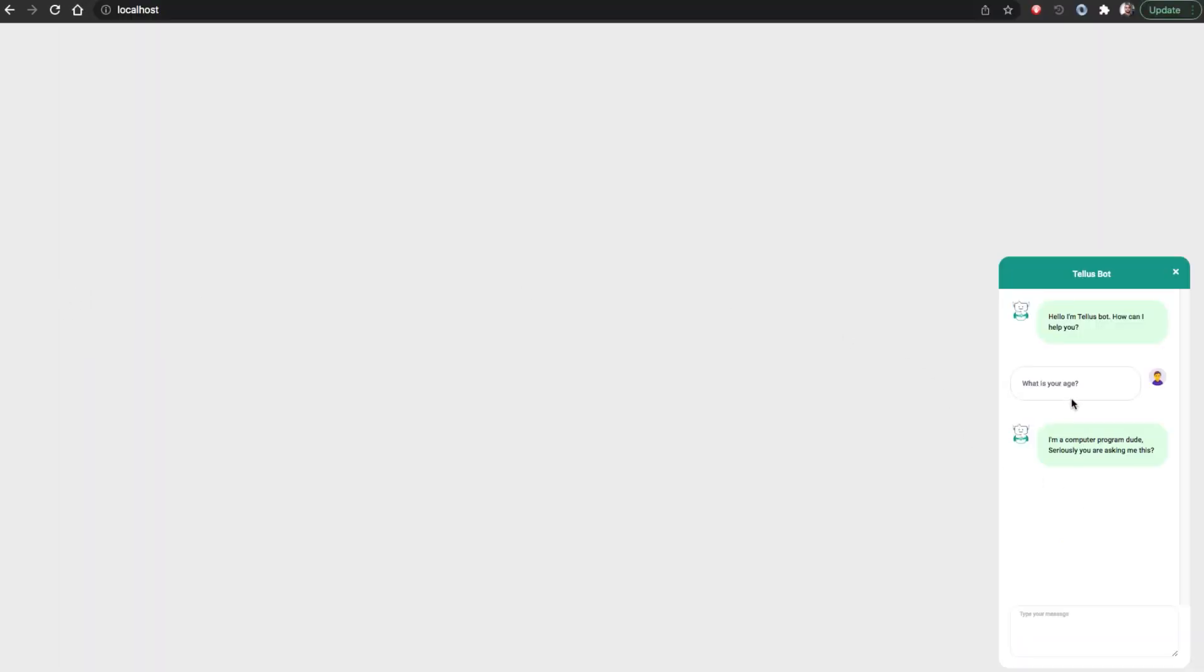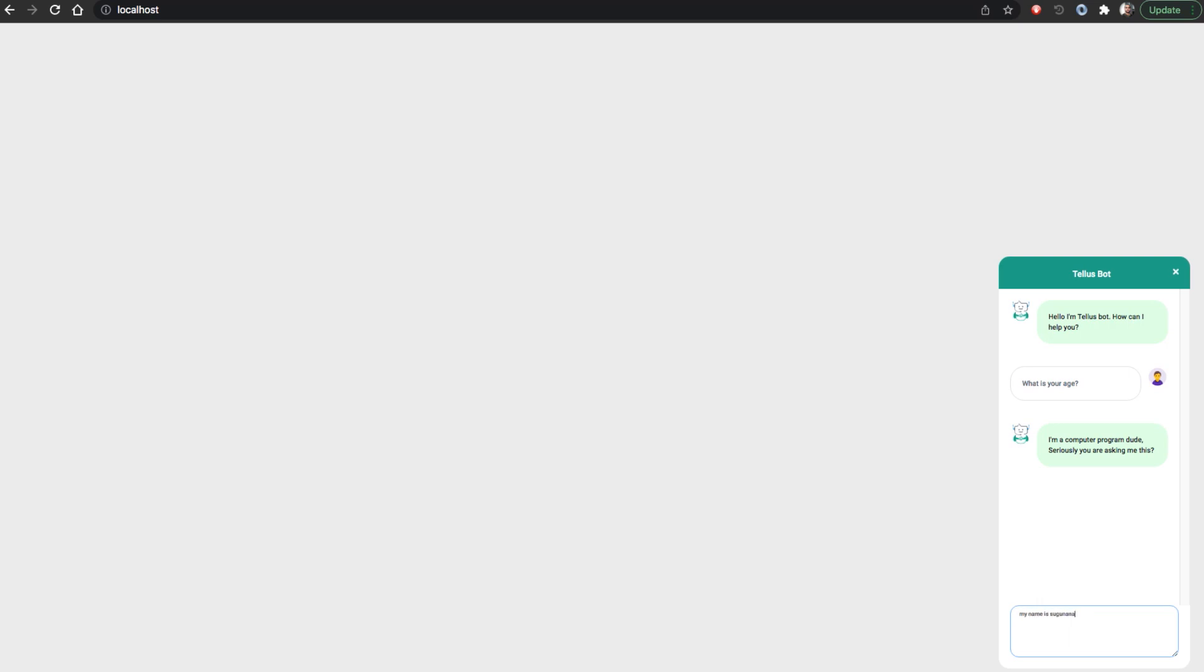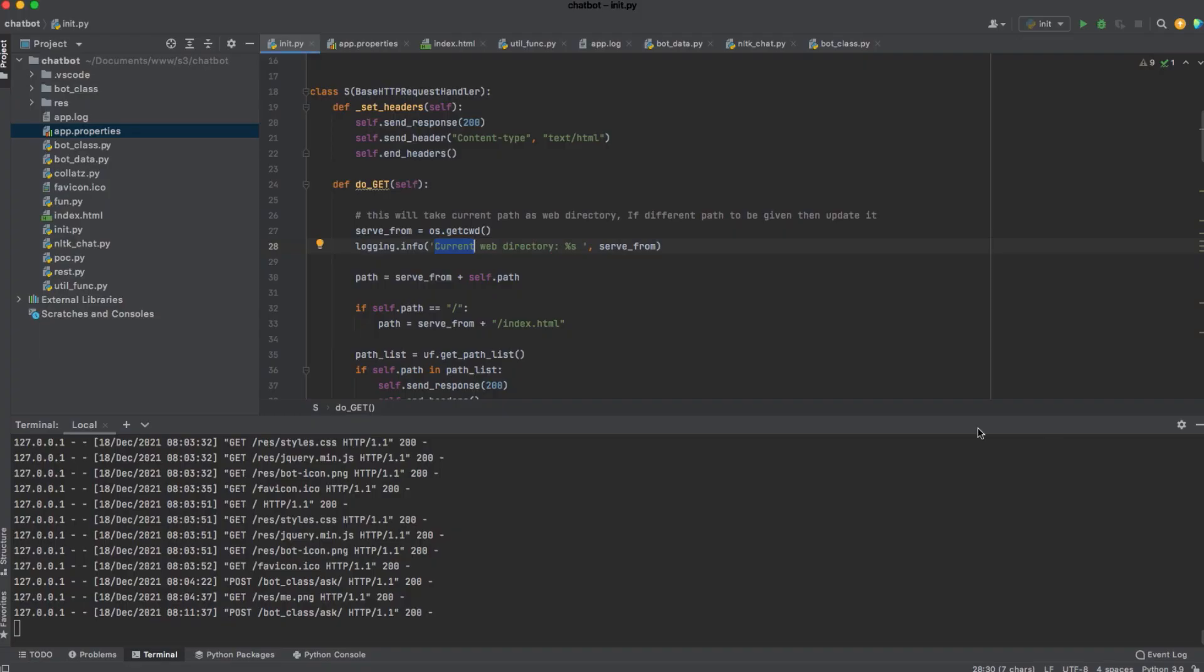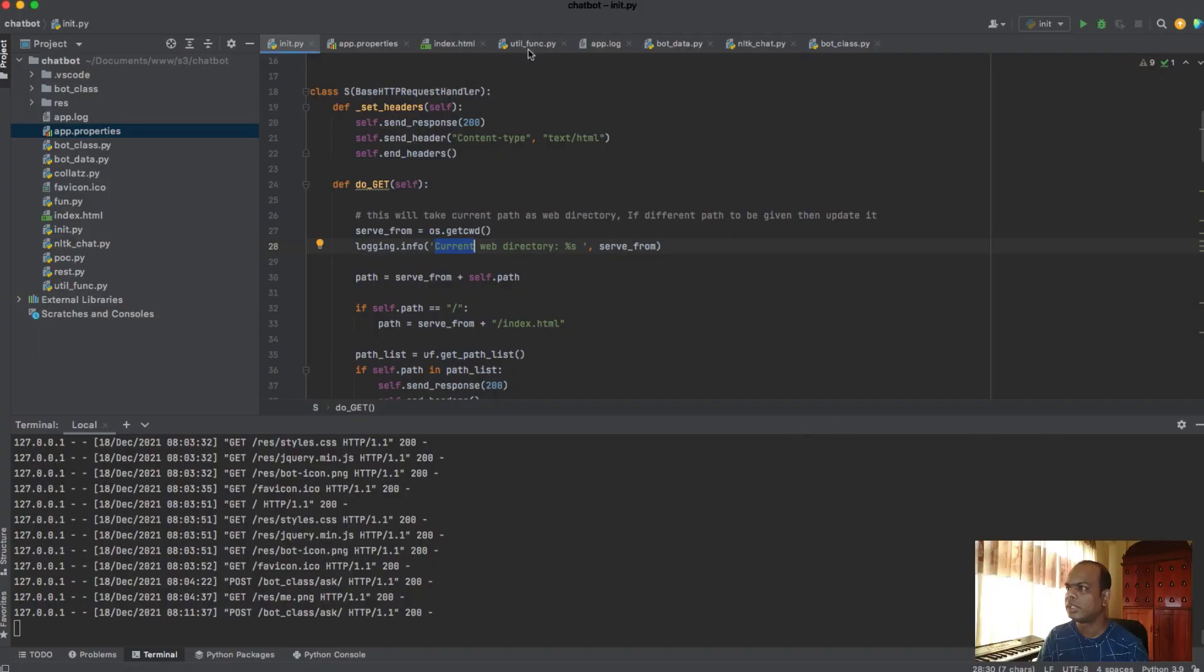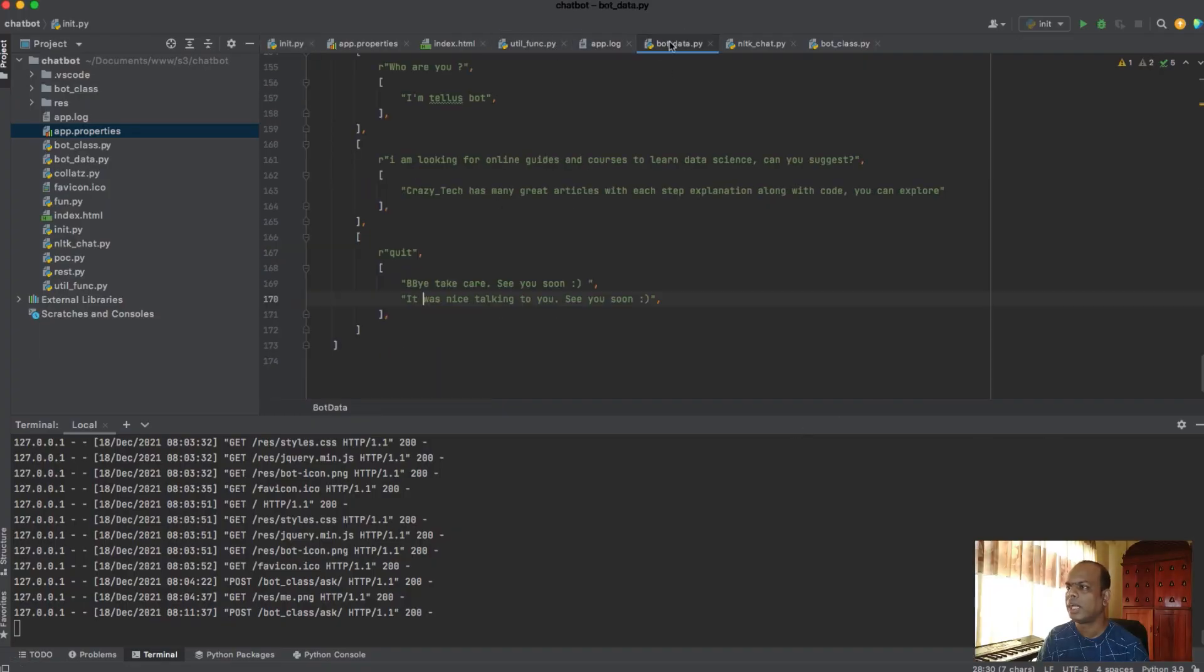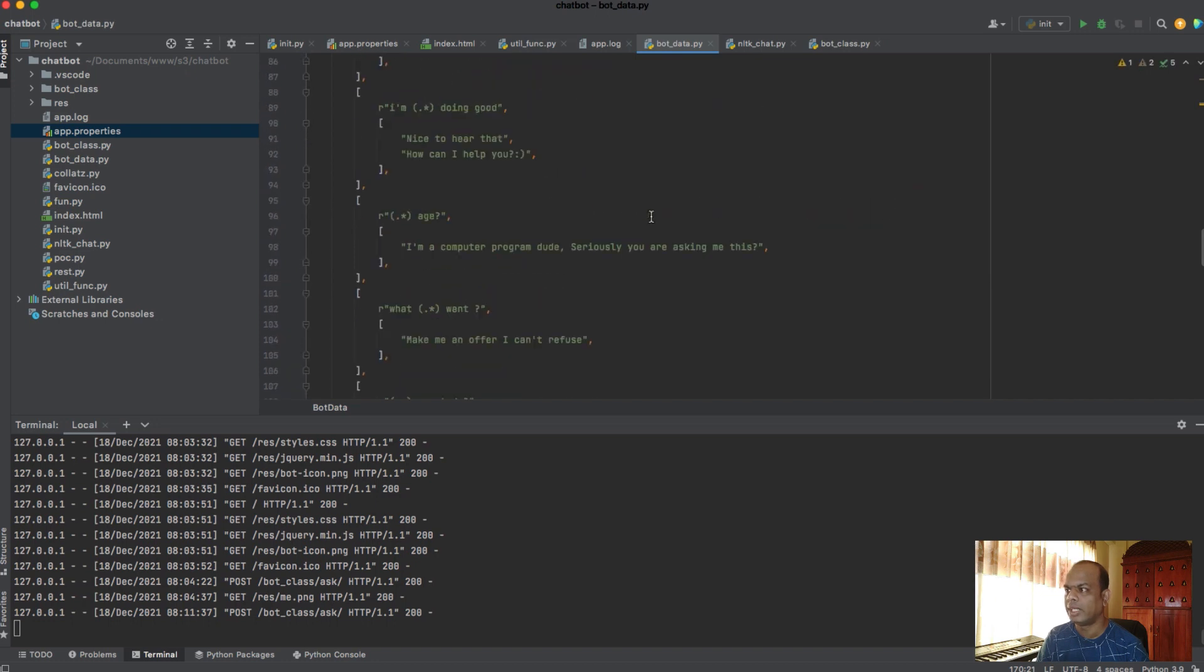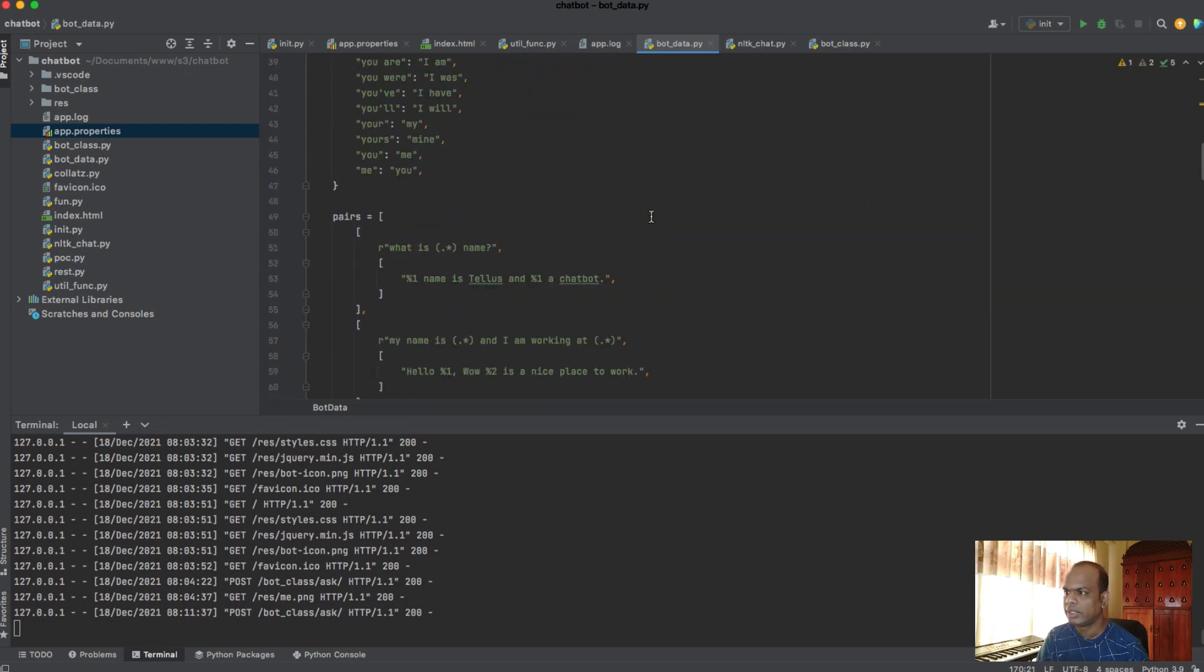So let's again go and see the chat example. So I ask the question, what is your age. And it is responding, I am a computer program dude, seriously, you are asking me this. Right. So just nice answer we are giving, you are asking. So my name.